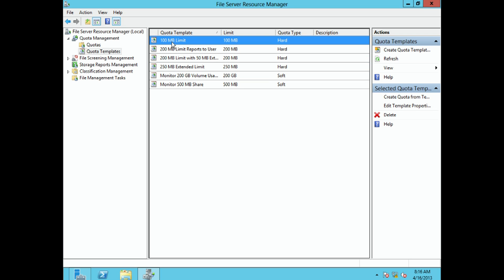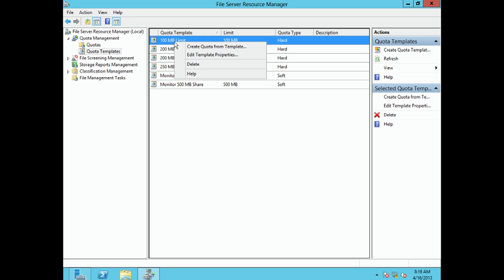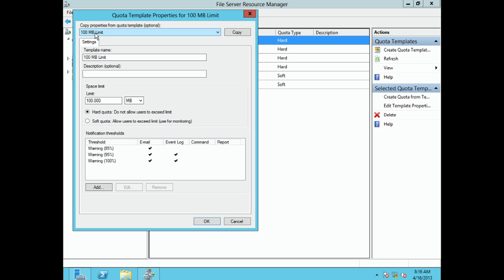They already have a number of default quota templates. There's one here for the 100 megabyte limit. If we right-click and choose Edit Template Properties, we can see it's a 100 megabyte hard quota — so if somebody hits the 100 megabyte mark they won't be able to put any more data in that folder. We can also see the notifications: at 85% an email gets sent out, at 95% an email and event log entry, and at 100% again email and event log.